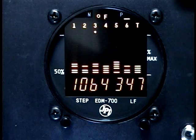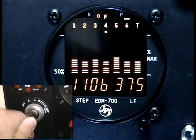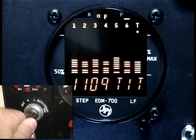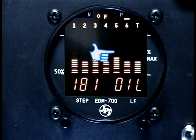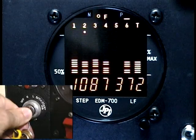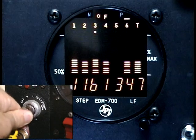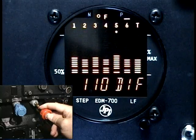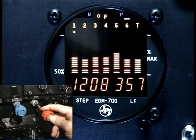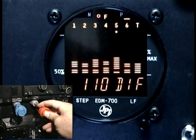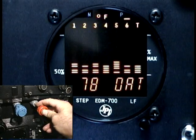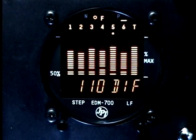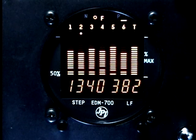Look for a uniform rise of about 50 degrees in single magneto operation. A fouled plug will show up as a sharp reduction in EGT. You should see a uniform rise and fall of EGTs when recycling the mixture control. Be alert for abnormal bus voltage, cold oil temperature, or high CHTs.